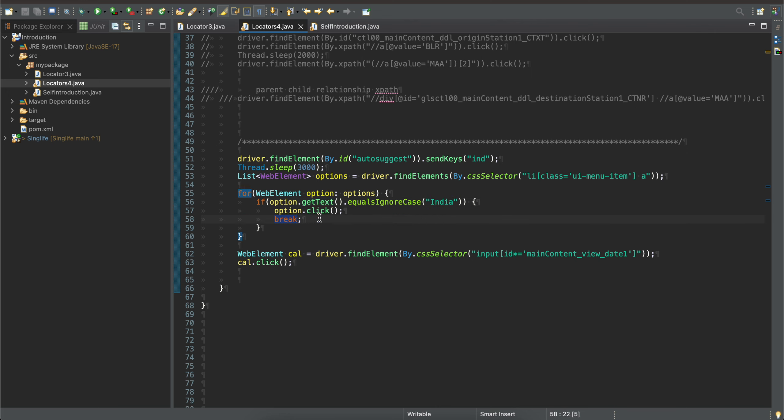Similarly for our date input, the ID for the date input was very large, so what you can do is just compare part of the ID. To do that, you will use regular expression, so you just have to pass star over here. Yeah, that's it. Thank you for watching, bye.